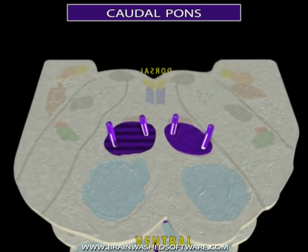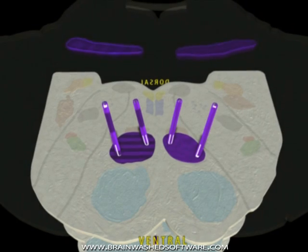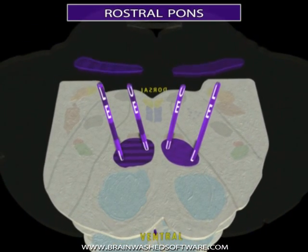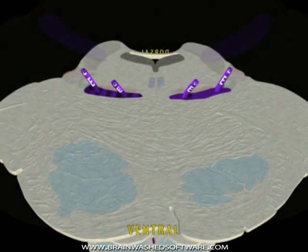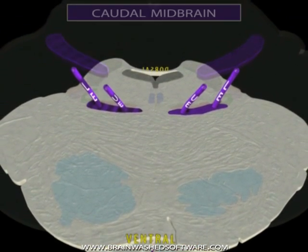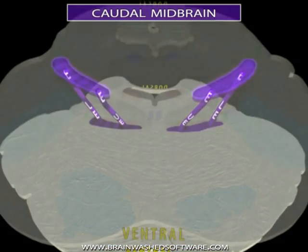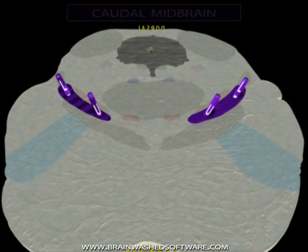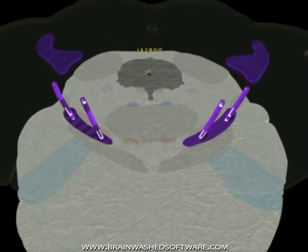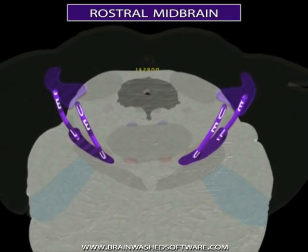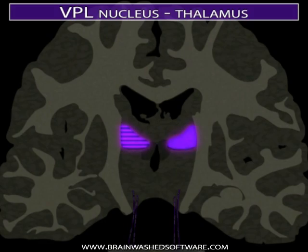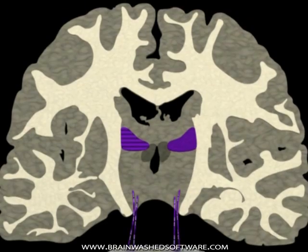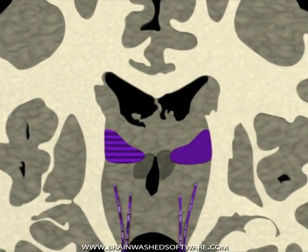As the medial lemniscus ascends, its orientation and position change. Previously dorsal fibers become medial, and the pattern of somatotopy changes so that it is opposite to the pattern in the spinal cord. As the caudal midbrain is reached, the horizontally-oriented medial lemniscus changes its orientation yet again. The fibers of the medial lemniscus pass through the rostral midbrain and immediately enter the ventral posterior lateral nucleus of the dorsal thalamus, where they synapse with third-order neurons.